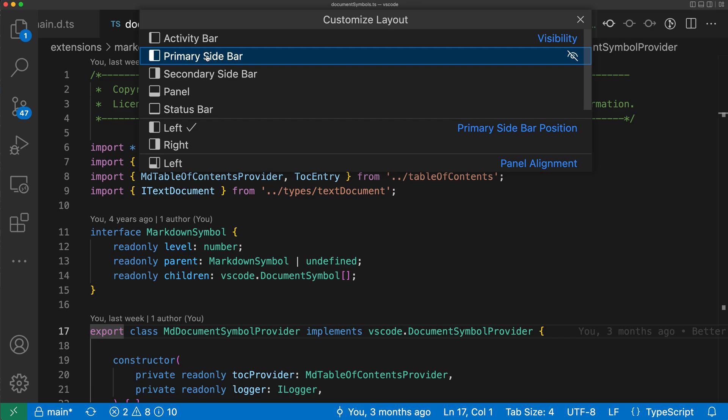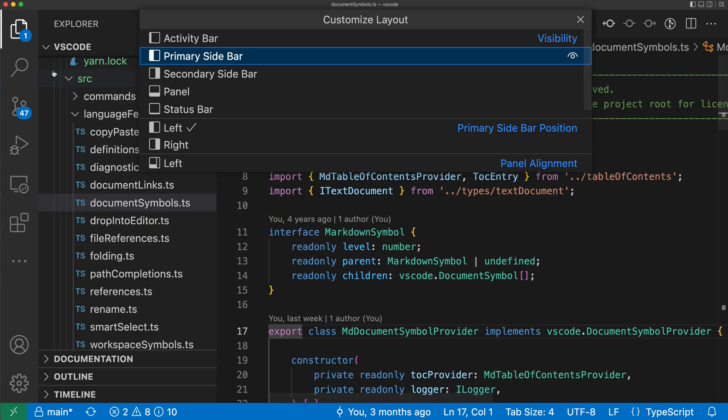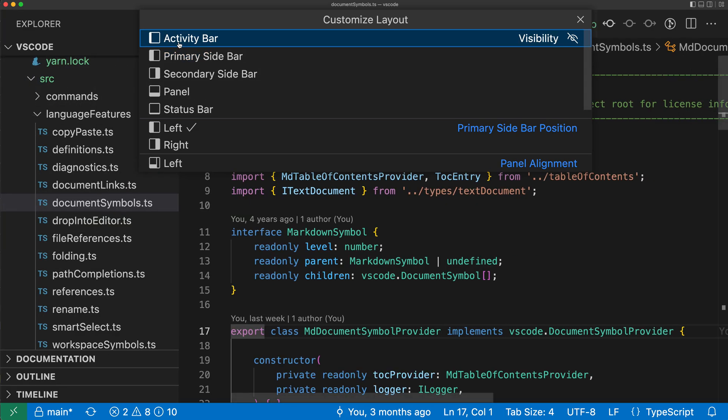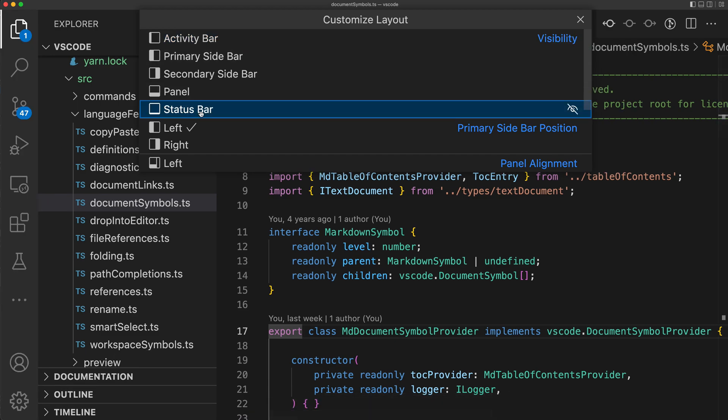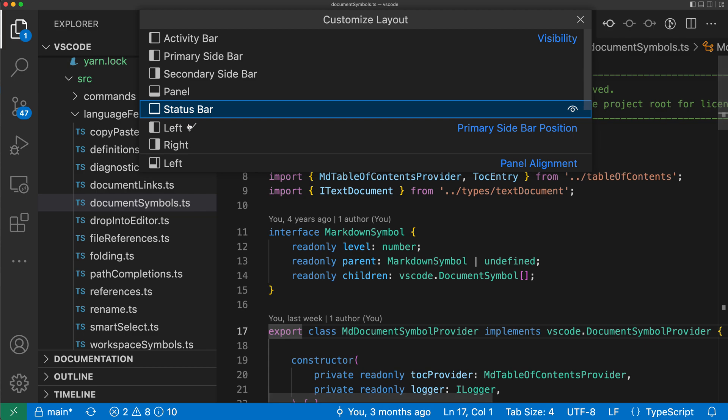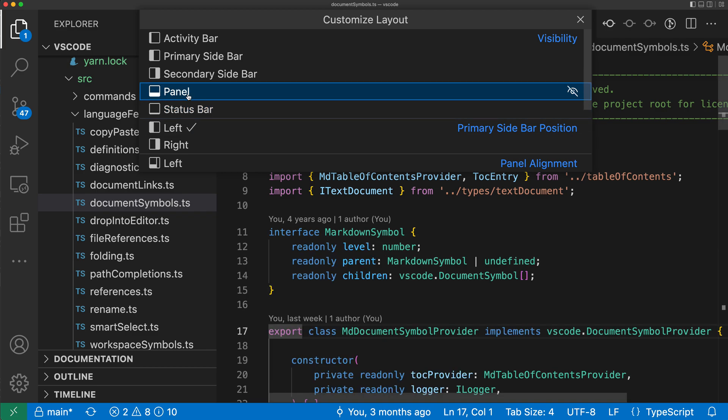I can do the same with the activity bar. So the activity bar is on the far left side here. If I click on that, I can hide the activity bar or bring it back. I can basically hide all of the different main interface elements in VS Code, which is the status bar or even the panel.